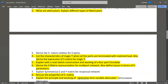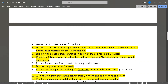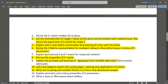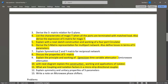S-matrix representation for a multi-port network is an important question. Also define losses in terms of S-parameters. Explain symmetrical Z and Y matrix for a reciprocal network. Discuss the properties of the S-matrix. Explain the principle and working of a precision time variable attenuator — properties of S-matrix and the precision time variable attenuator are important. Also, the diagram, construction, working, and applications of an isolator are important, as well as coupling, directivity, and isolation factors in a microstrip directional coupler.